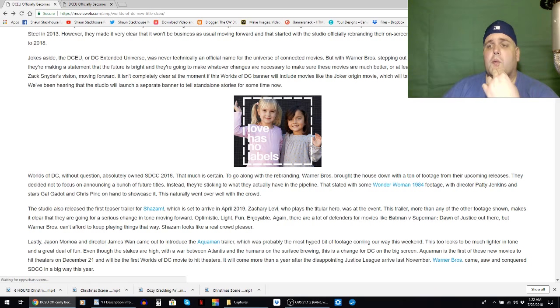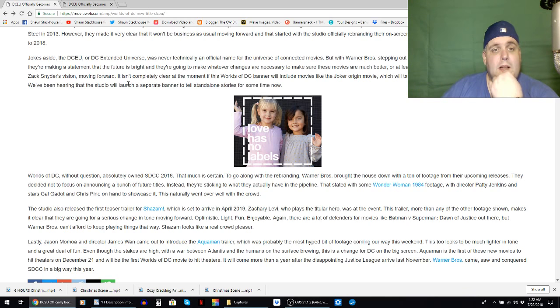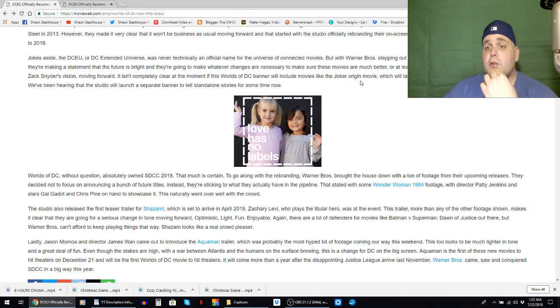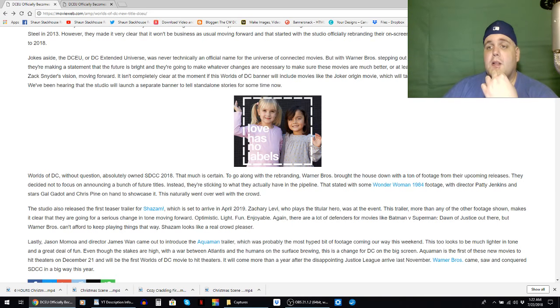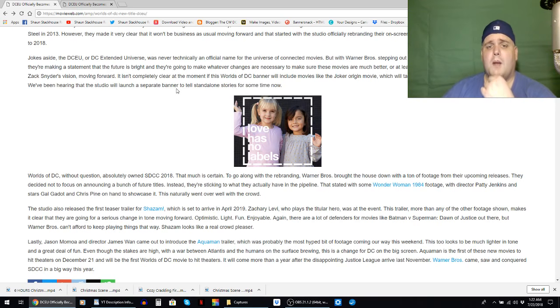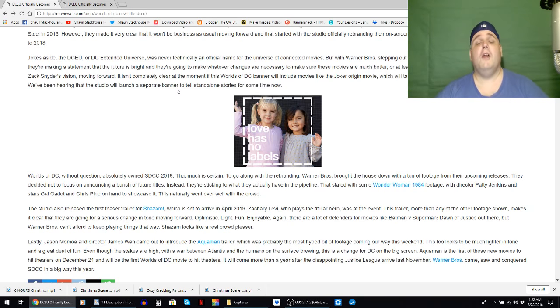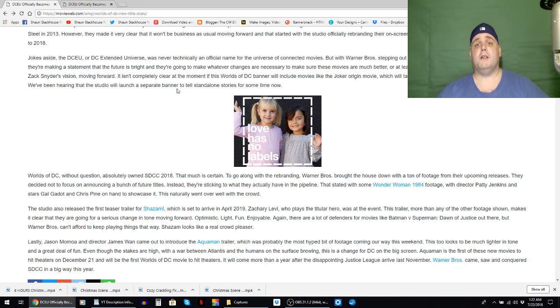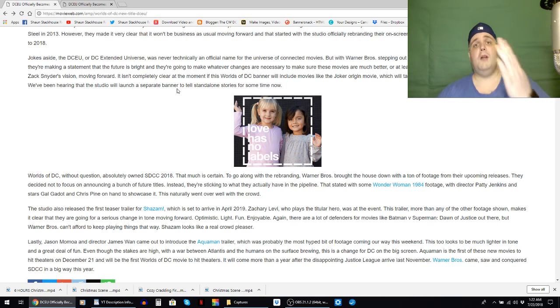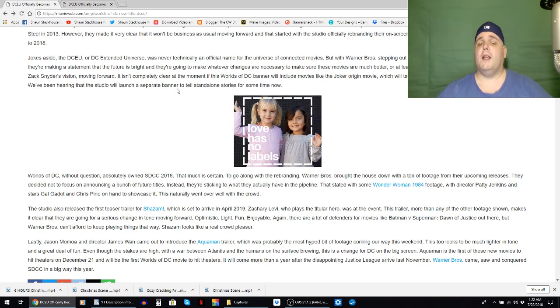If you're one of those who enjoyed Zack Snyder's vision moving forward, it isn't completely clear at the moment if this Worlds of DC banner will include movies like the Joker origin movie which will take place outside of what was the DCEU continuity. We've been hearing that the studio will launch a separate banner to tell standalone stories for some time now. Okay, now look, I know there are a lot of DC fans out there who did not want a solo Joker origin movie. We've seen his origins multiple times in cartoon after cartoon after cartoon and the movies.